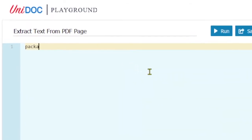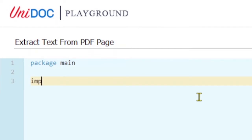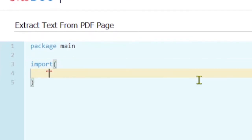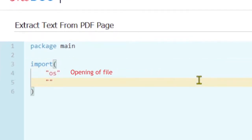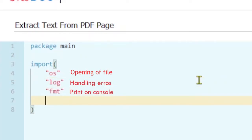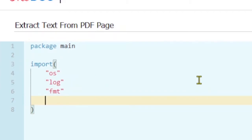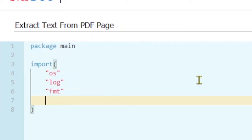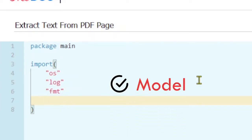We start with our main package and do our imports. In the imports I'm going to use the os module for opening my file, log to handle the errors, and fmt to print on the console. There are two more packages we will use from UniPDF: one is the extractor package which helps us extract text from the PDF page, and the other is the model package which allows us to get the PDF reader.